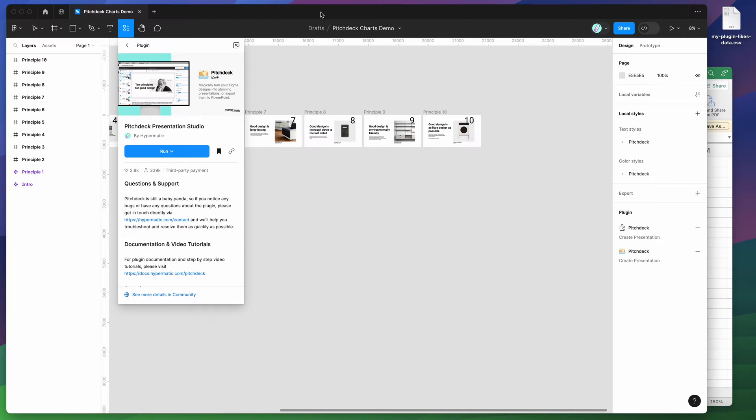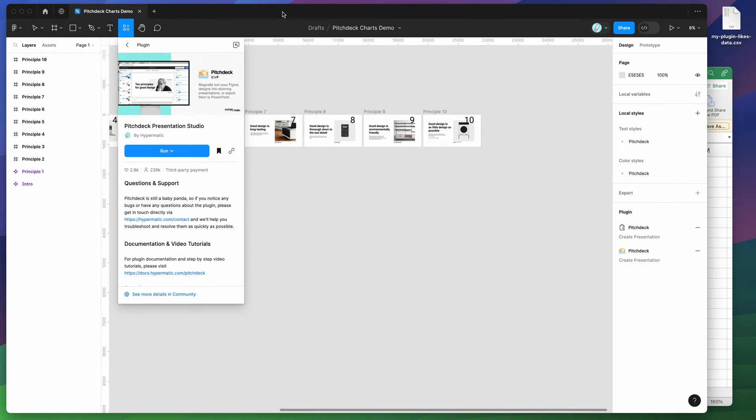Hey everyone, this is Adam and today I'm going to be showing you a quick tutorial on how to automatically make charts in Figma from CSV files using the Pitch Deck plugin.